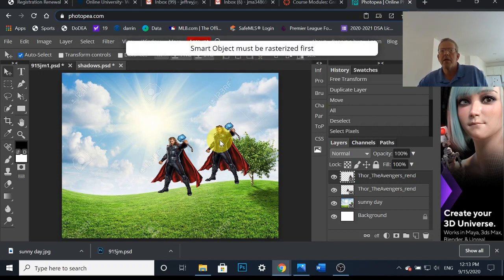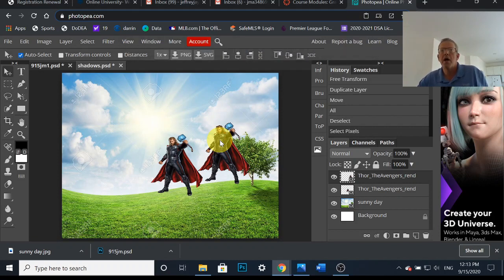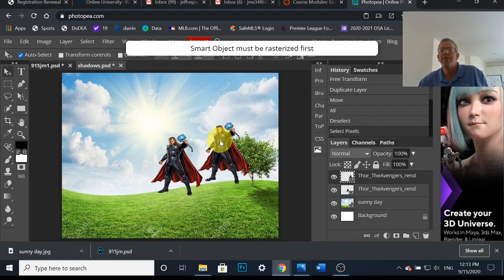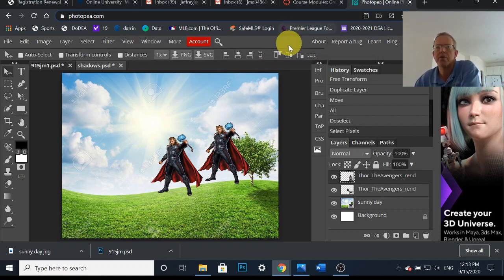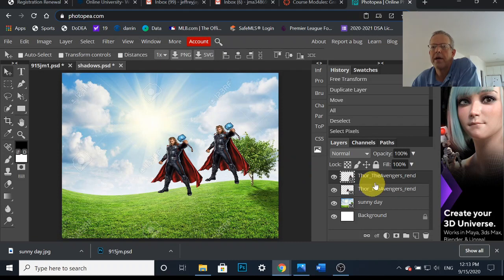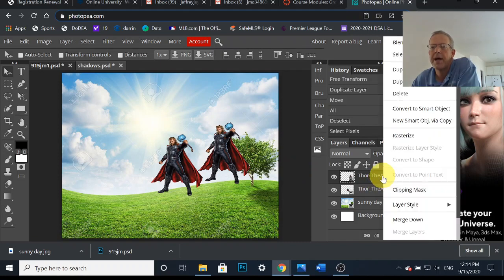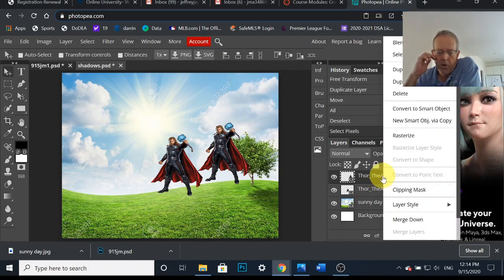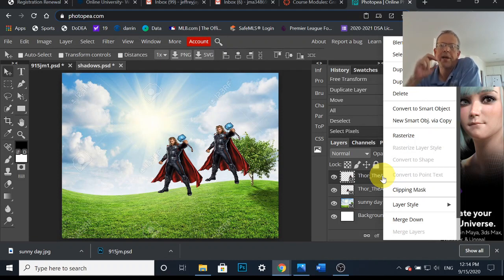Oh, look at that. Look what happens. Smart object must be rasterized first. So I need to right-click on that layer. And remember to right-click on a Chromebook or any touchpad, you two fingers right, just a little bit apart.